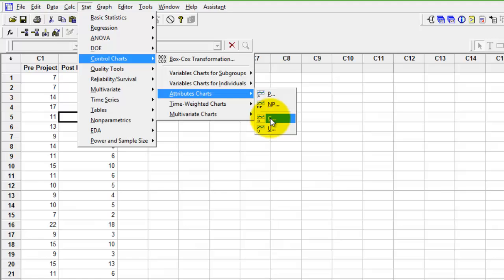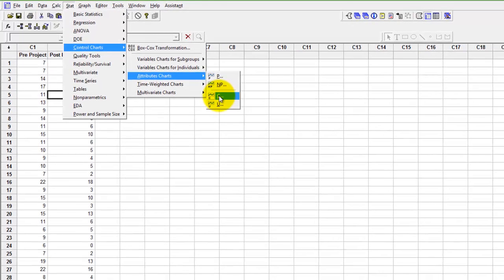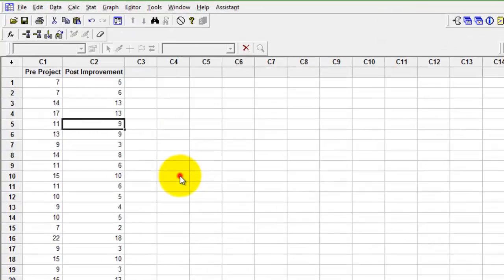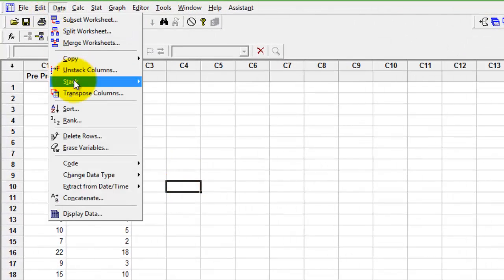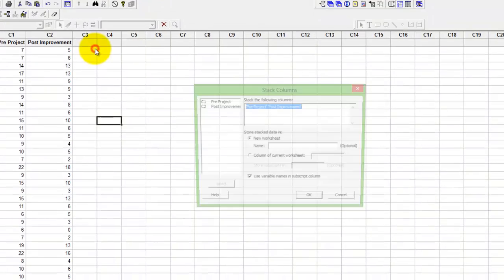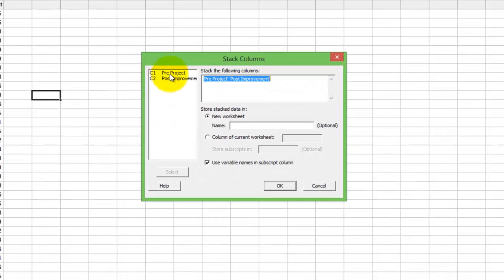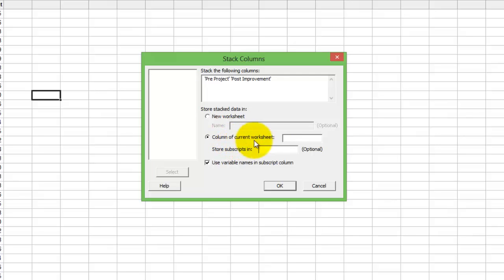if you were to do this pre and post control charts, you would first need to stack the information. So first go to Data, Stack Columns, select pre and post. Either you can choose the new stacked information to be part of a new worksheet, or you can say columns in the current worksheet. I see that C3 and C4 are empty. I put C3 and C4, press OK.